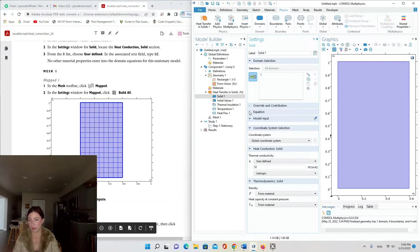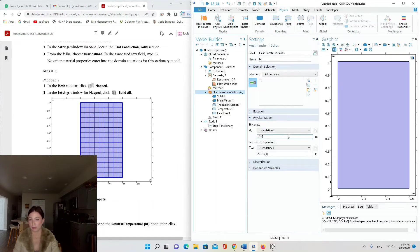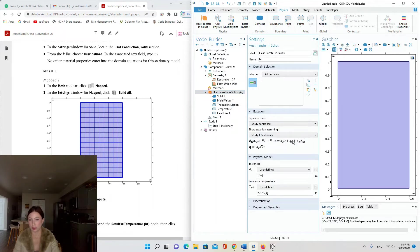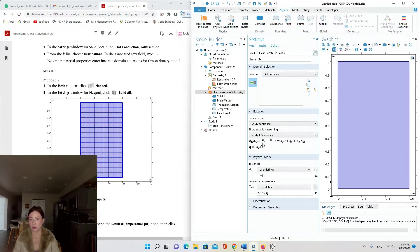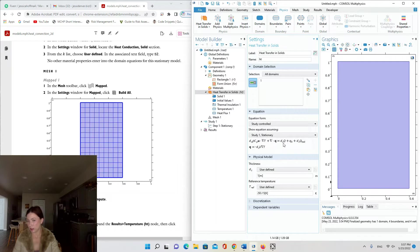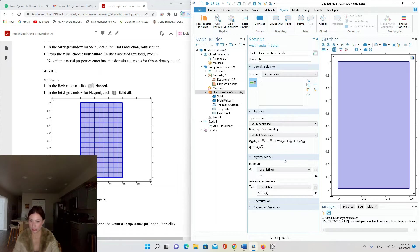If you want to take a look at the governing equation, you can expand Equation or go to Heat Transfer in Solids Equation. Anything underneath this dropdown will have the same governing equation. You have d0 cpu times del temperature plus del q equals dc q plus q0 plus dc q ted, and q equals negative dc k del t. So those are our two governing equations.